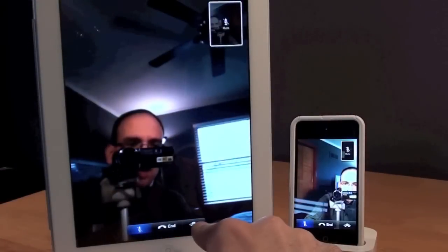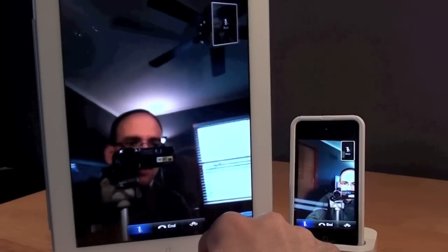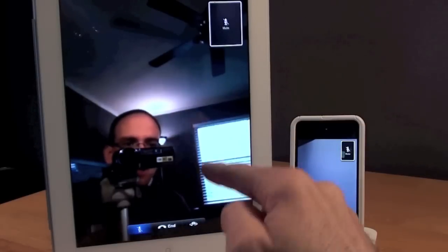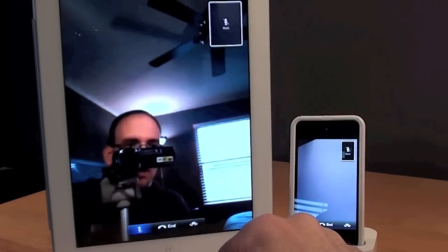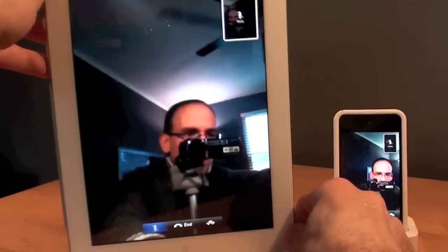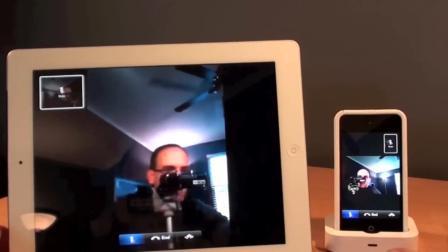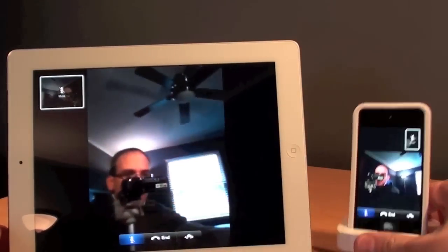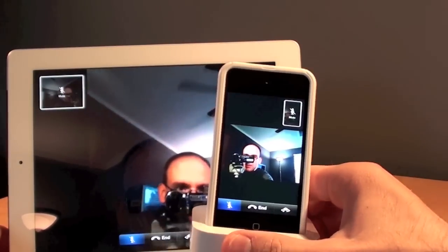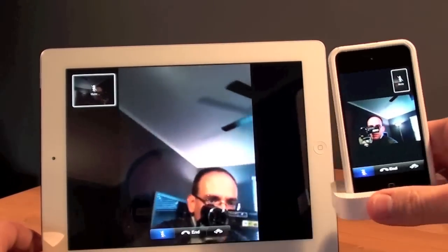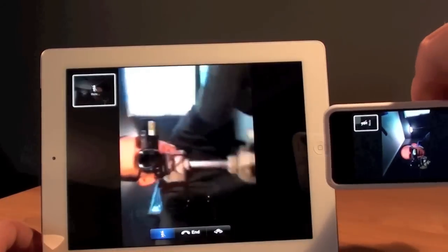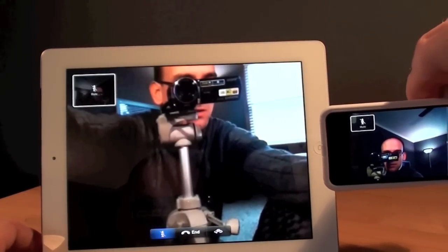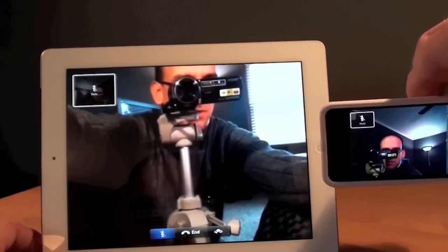Now if you want to change the cameras just tap the camera icon. And now the iPod Touch is seeing the camera on the back of the iPad. You can also rotate the iPad and you can see the iPod Touch now has a landscape view. If I rotate the iPod Touch the iPad user now has a landscape view.